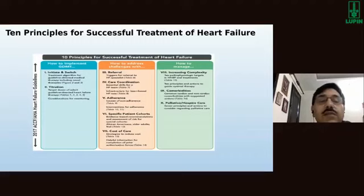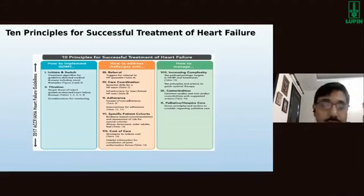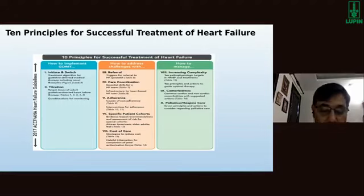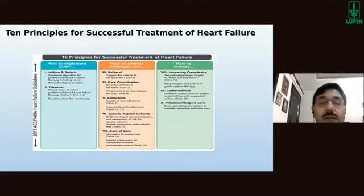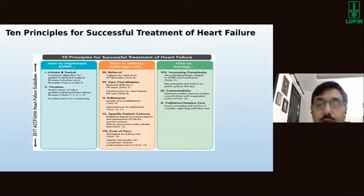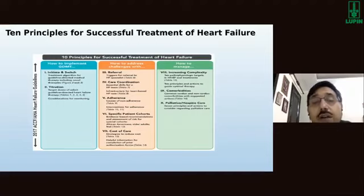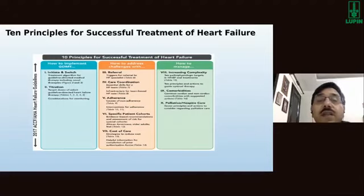Once guideline-directed medical therapy is initiated — including ACE inhibitors, ARBs, MRAs, beta blockers, or ARNI — it requires dose titration. Patients need to achieve and reach the optimum target dosages recommended by the guidelines, continuing on therapy until target doses are reached.